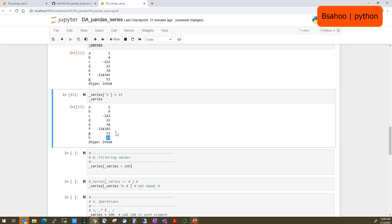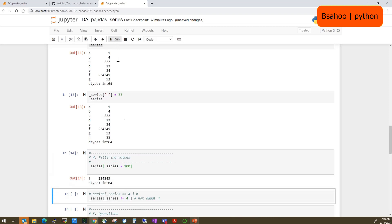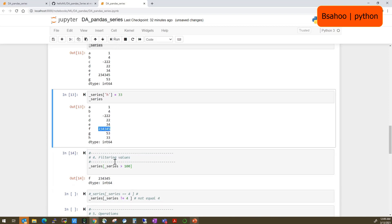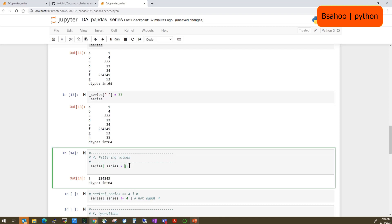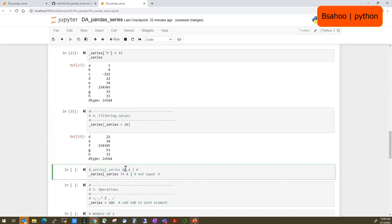Now let's go to filtering values. If you are doing data analysis, you might want to get all records from the Series where the value is greater than 100. You can do that with 'series[series > 100]'. Only one value is greater than 100. Let's fine-tune that to greater than 50 or 20 — now you get more records. You can also do not equal to: 'series[series != -4]' gives all records other than the one with value -4.